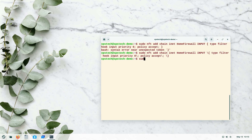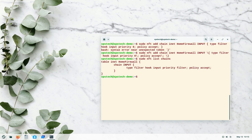Let's check if the chain was created by running sudo nft list chains. Under home_firewall we now have a chain called INPUT, which will accept all packets coming to the system. That's how a base chain is created.